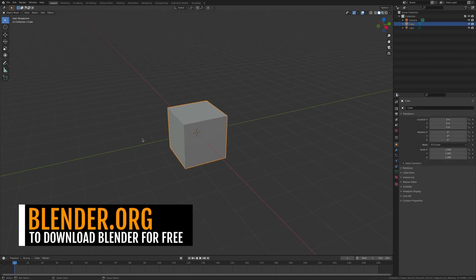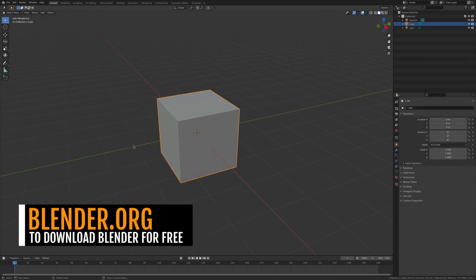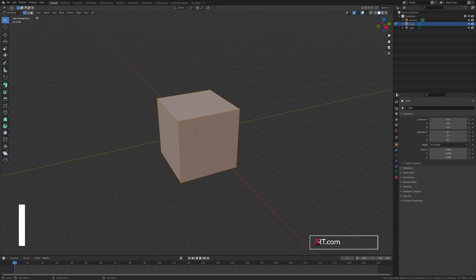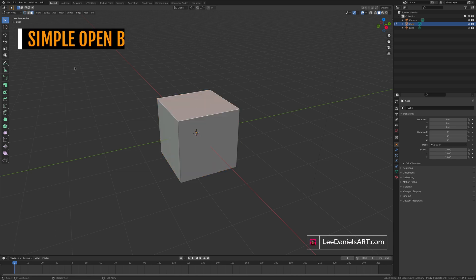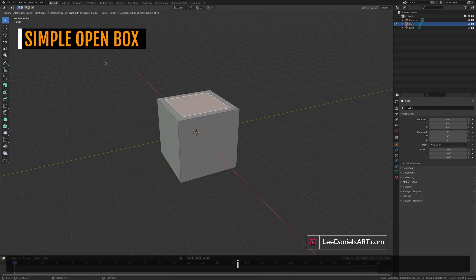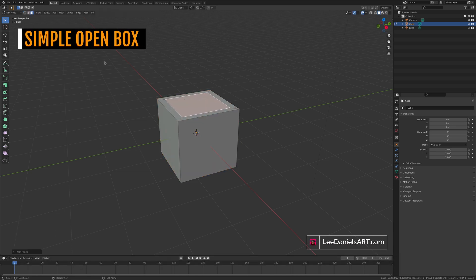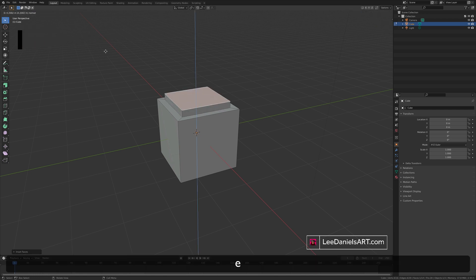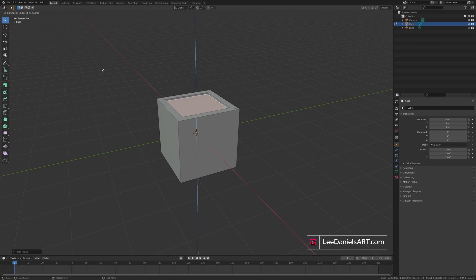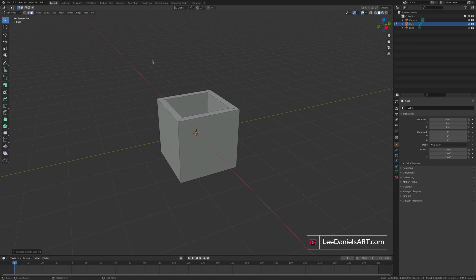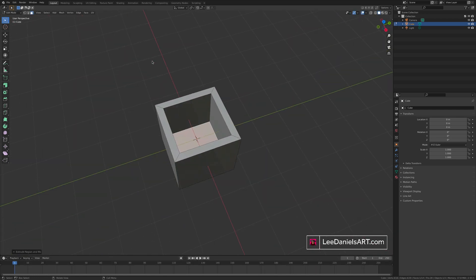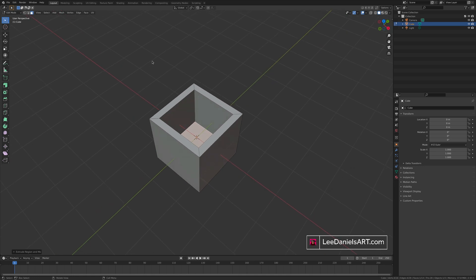Starting with the default cube, press tab to go to edit mode, select the top face, I to inset and E to extrude. This will create an open box and these two functions, inset and extrude, are the two that you'll probably use more than any other.